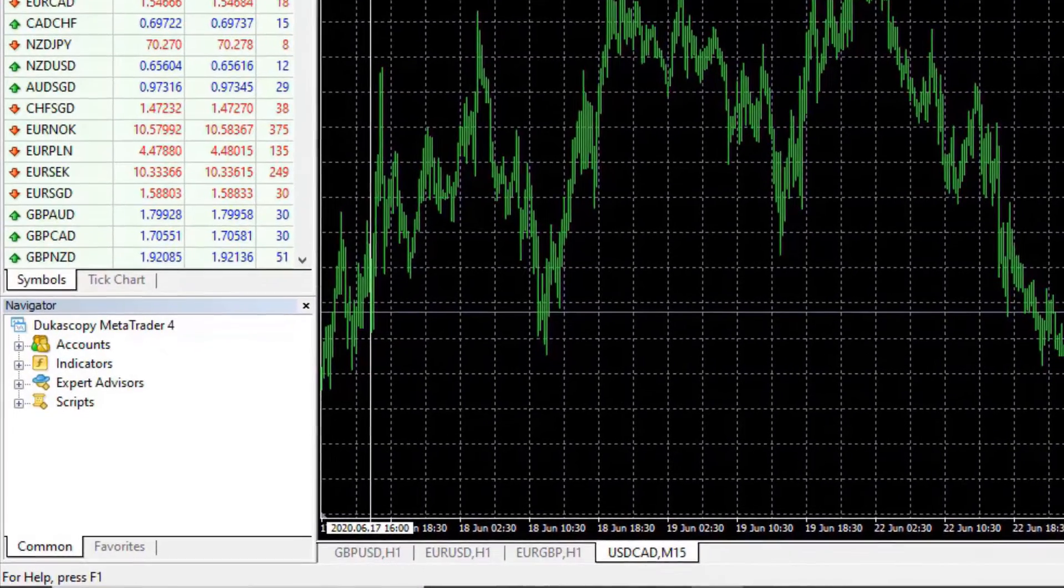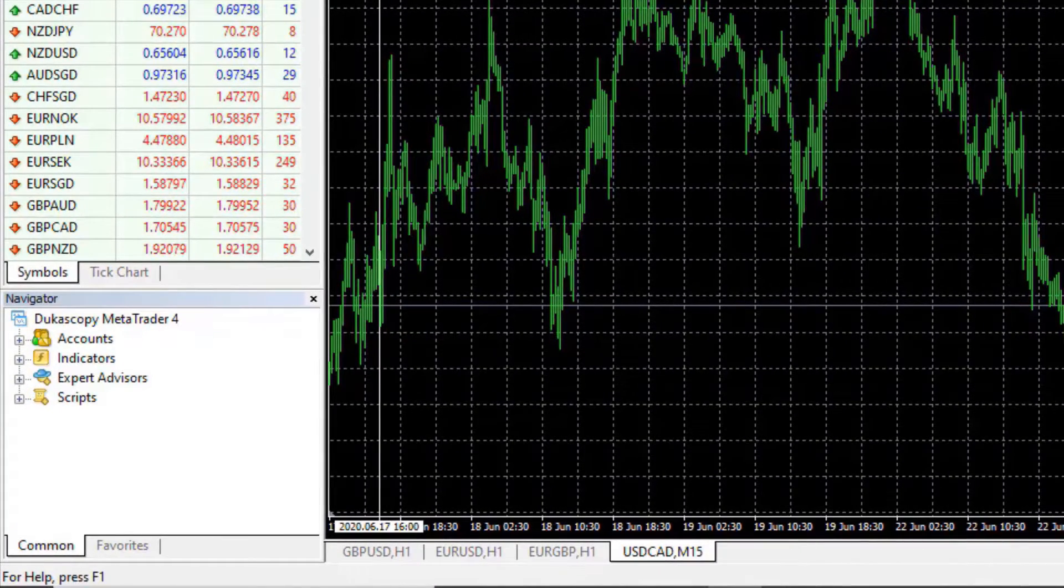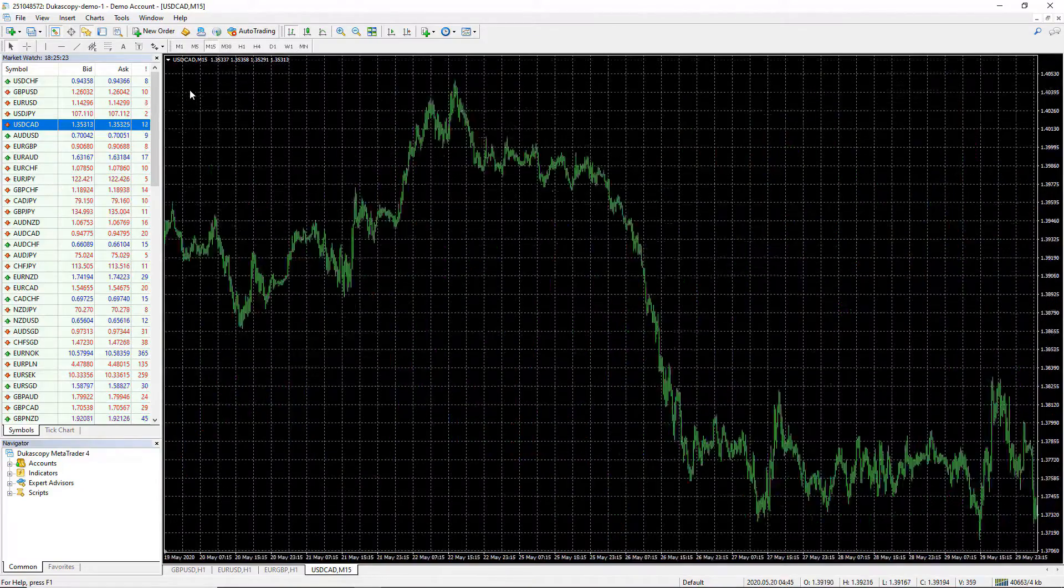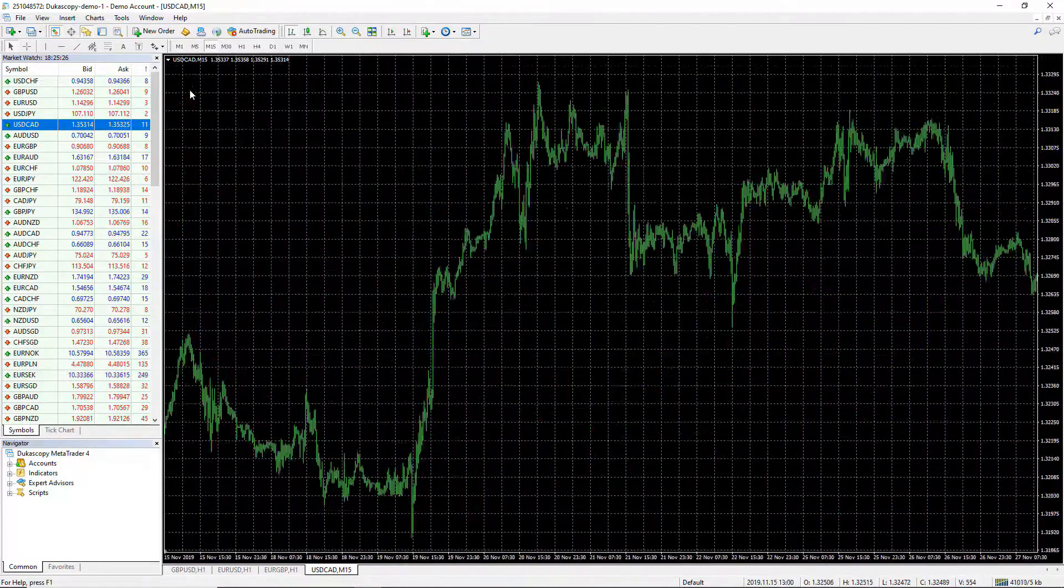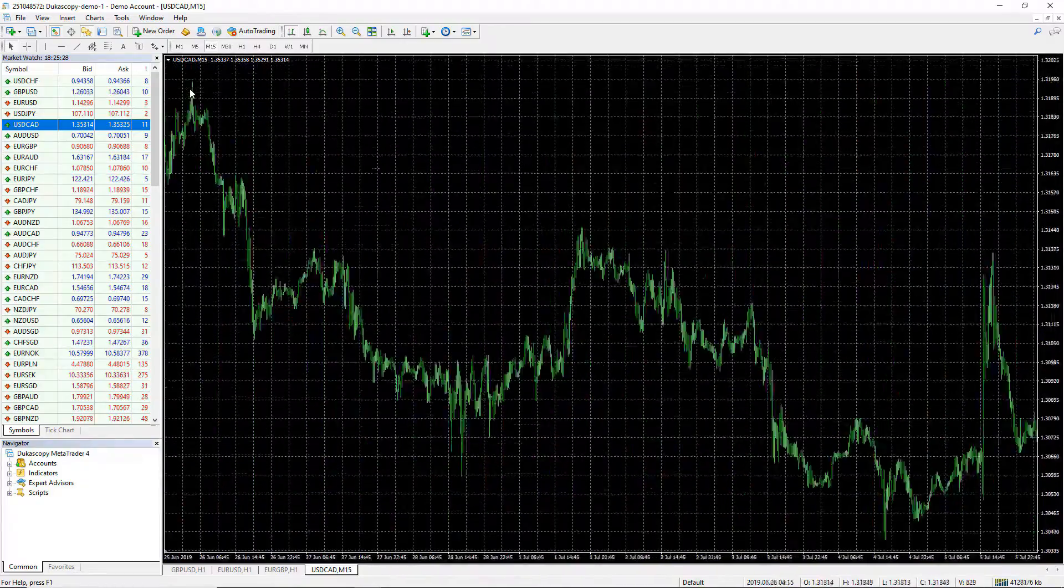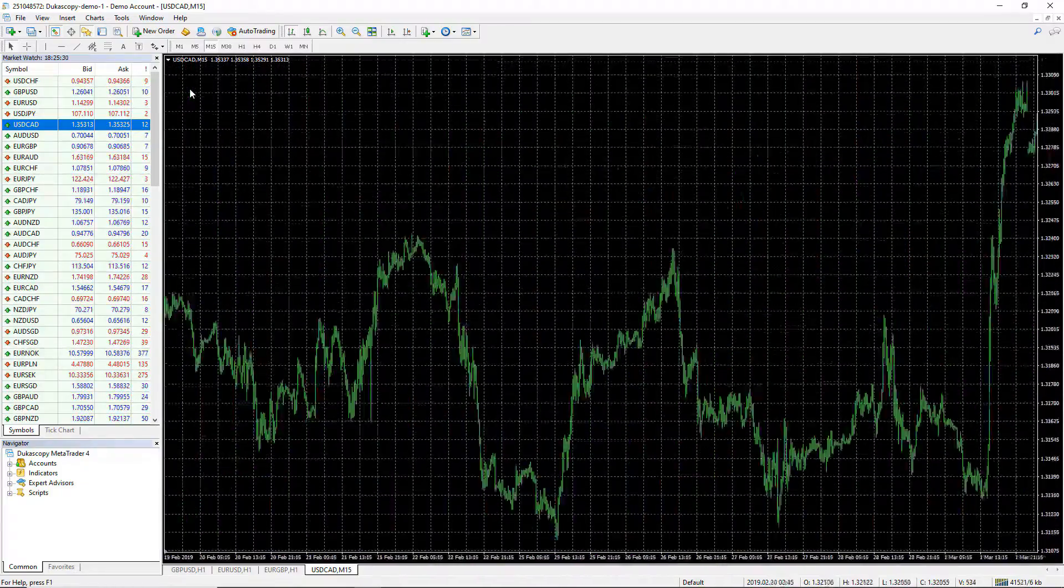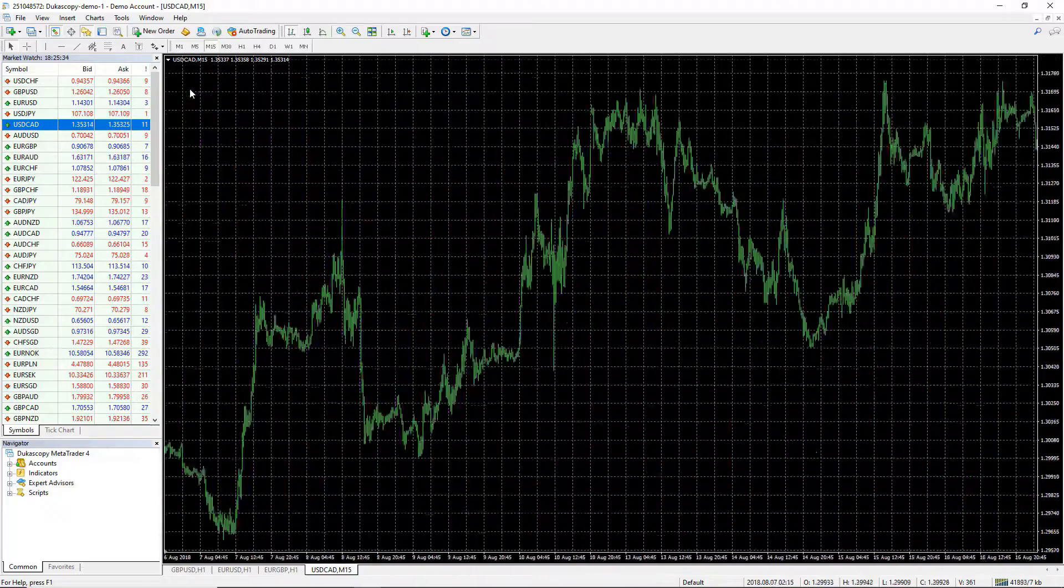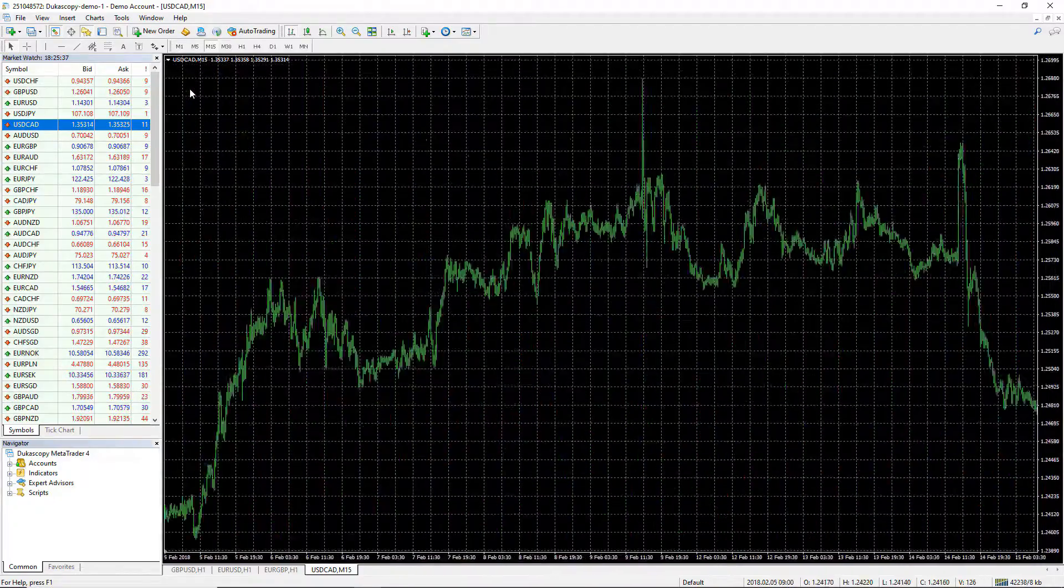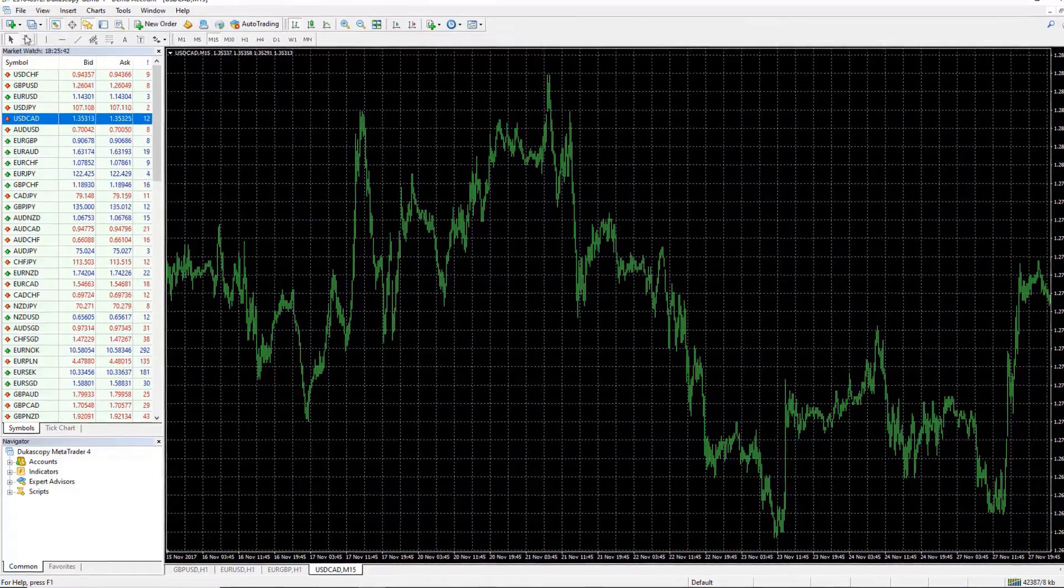I have the data from 17th of June 2020. If I press the home key, it will load some more data from the server. Pressing the home key forces MetaTrader to load the maximum bars that are available, and this is the maximum.